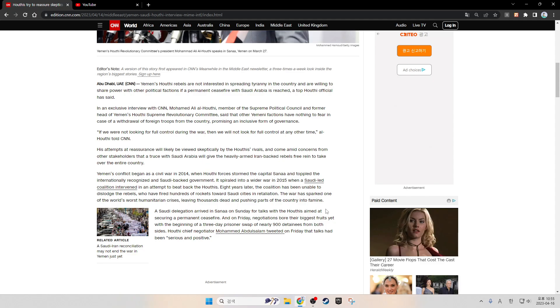His attempt at reassurance will likely be viewed skeptically by the Houthi's rivals and comes amid concerns from other stakeholders that a truce with Saudi Arabia will give the heavily armed, Iran-backed rebels free reign to take over the entire country.